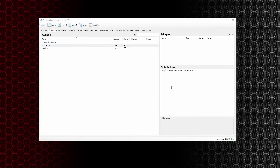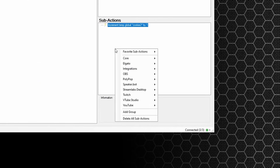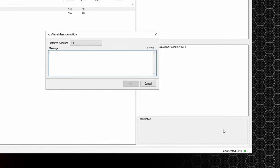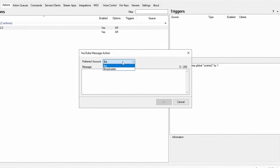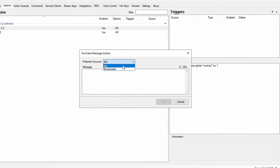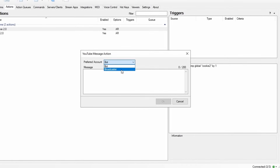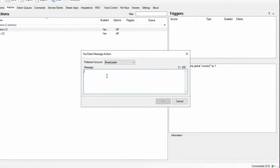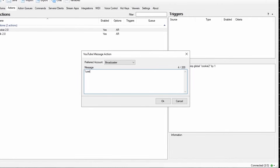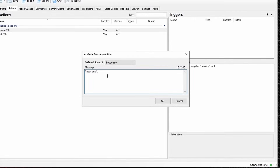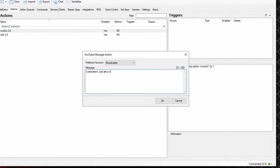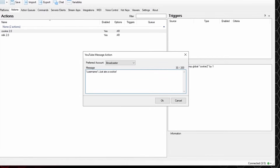Next, we want to add a message that pops up in the YouTube chat to say that a user has used the code and added a cookie or a milk. To do that, right click, go down to YouTube and send message to channel. You'll see a drop-down box with either the bot account or the broadcaster account. I'm going to choose broadcaster, then use %username% followed by 'just ate a cookie' and a little cookie emote.